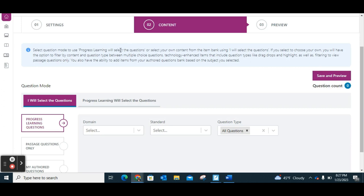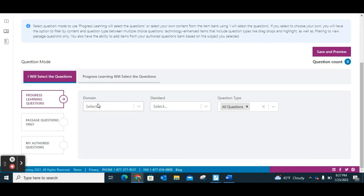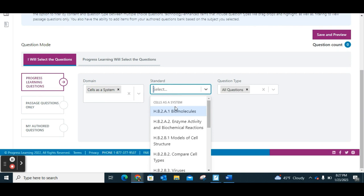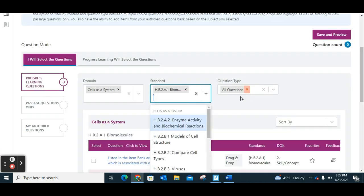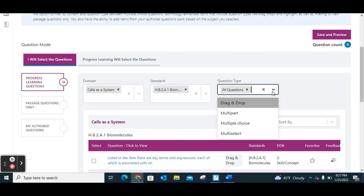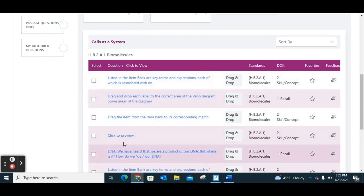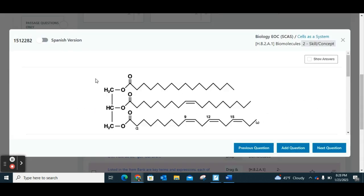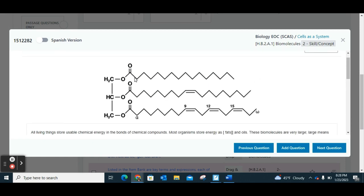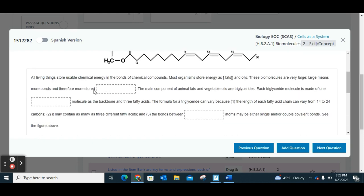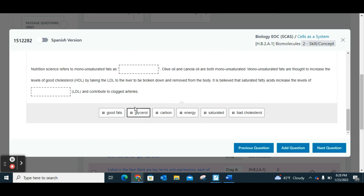Under content, you can choose 'I will select the questions' — in which case you select the domain you want, then the indicator, and you can change it to all questions by question type and pick whatever you'd like. You can go through each one, preview the type of question, and see if it's one you want to include. There are technology-enhanced questions, which are great for EOC prep — like drag-and-drop questions, which are very common in those tests nowadays.